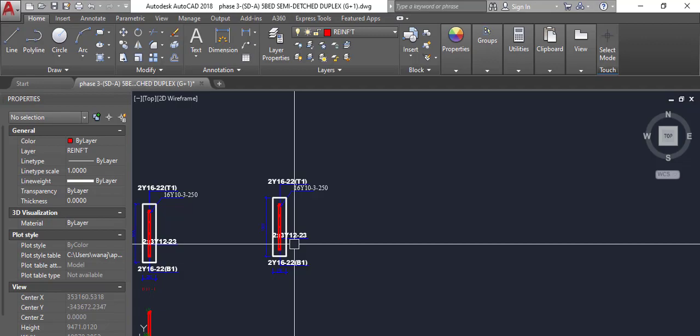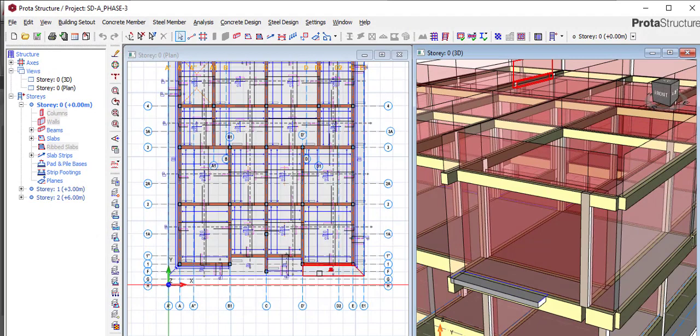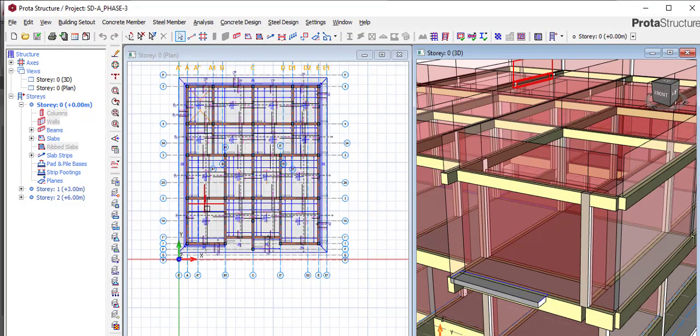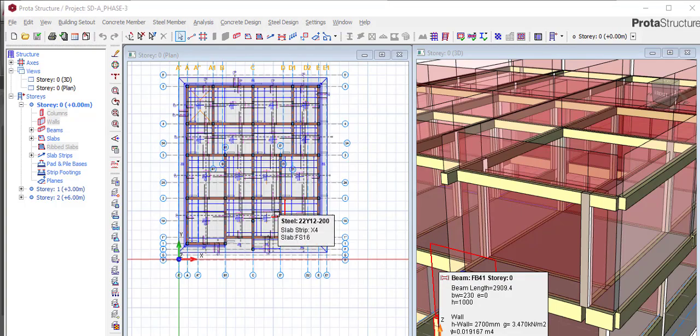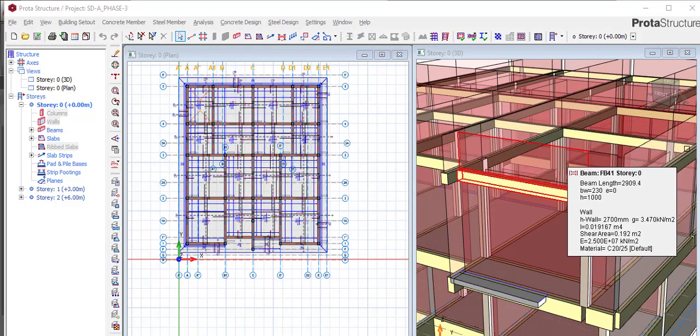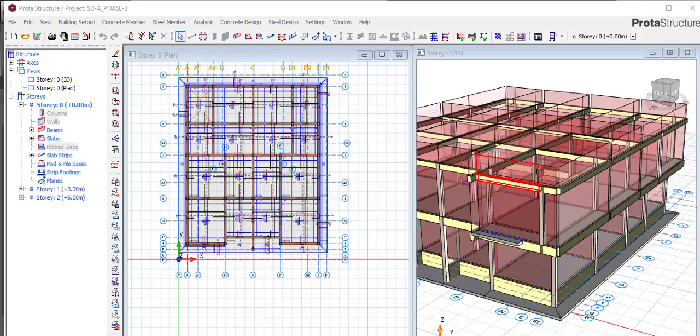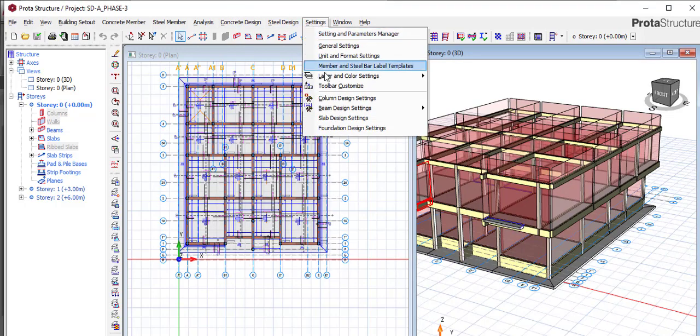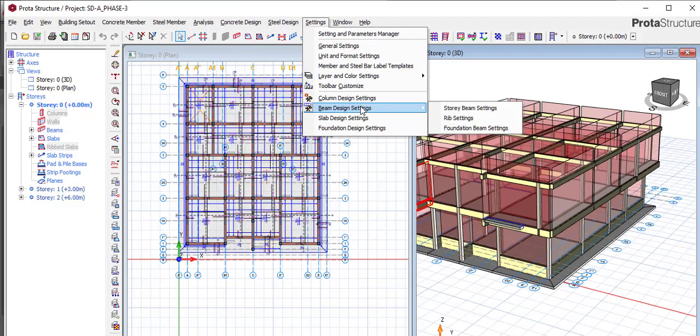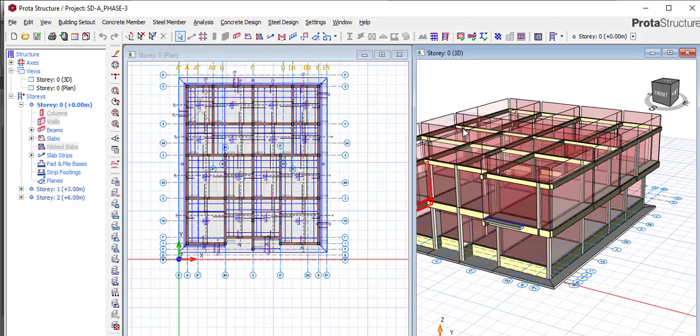So we dive straight in. If you open your ProtoStructure, this is what you will see after you detail and model it. To solve that problem, go to Settings, go to Beam, and you go to Foundation.